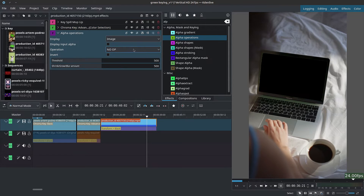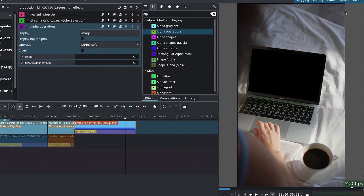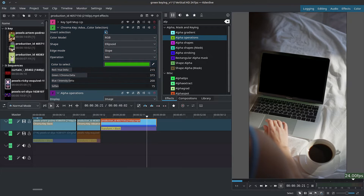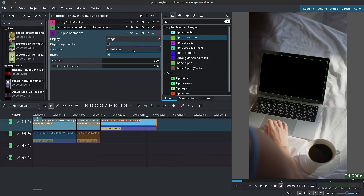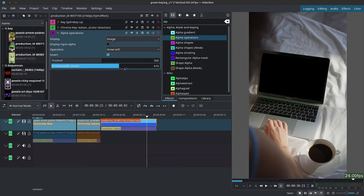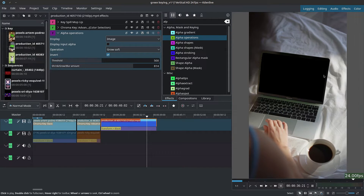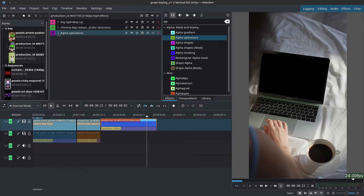Here it gets slightly tricky — we want to shrink our selection, but doing so directly introduces alpha at the edges of the footage because Alpha Operations affects the entire alpha, including the footage edges. To fix this, go to the chroma key and uncheck Invert Selection, then inside Alpha Operations check on Invert. Now switch to Grow Soft or Grow Hard and control the intensity with the second slider — increasing it will cover the corners and edges that were being excluded.